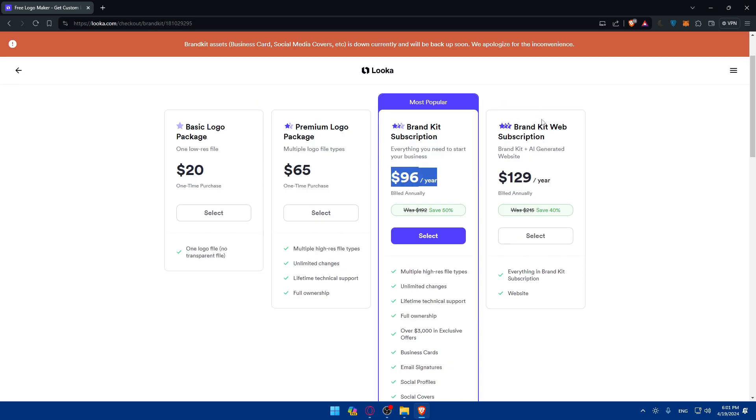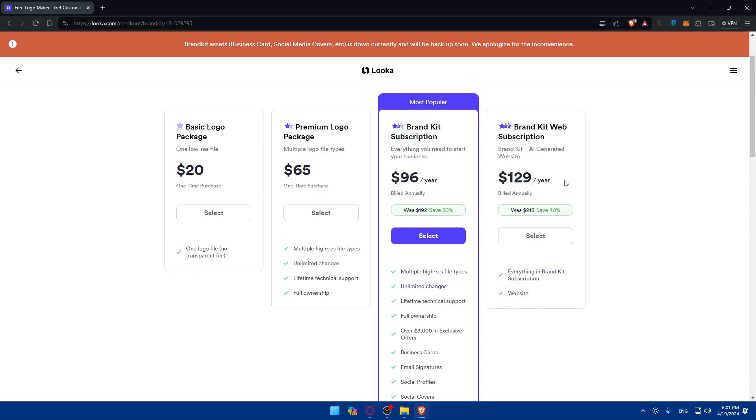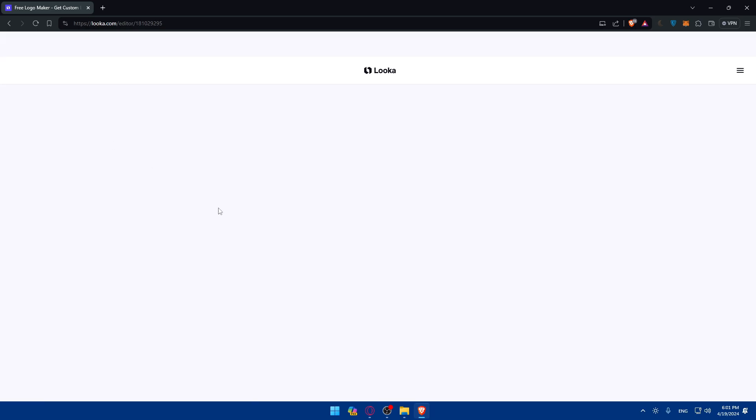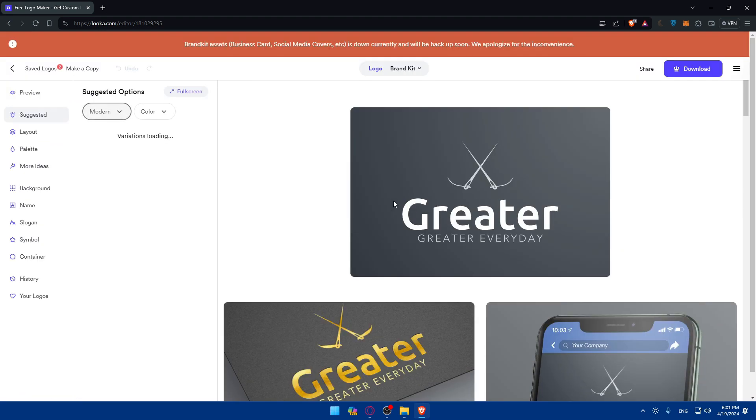And the same will be for brand kit web subscription. If you want to get a website plus everything and this kit, you'll have to pay like $30 more or $35 more. So choose whatever suits you. Of course, if you want to just get your logo and download, you'll be able to do it just with this basic logo package. So make sure to select this and buy it. And you'll be able to download.